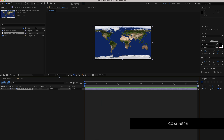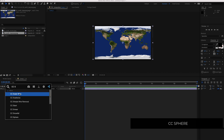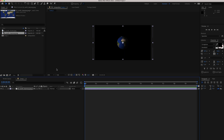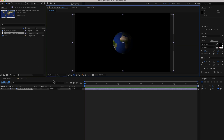The next thing we need to do is search for an effect called CC Sphere. Now that I've applied CC Sphere inside my After Effects project, you can see what is happening — the day map has now wrapped around and we've created the Earth, and that's looking pretty good.